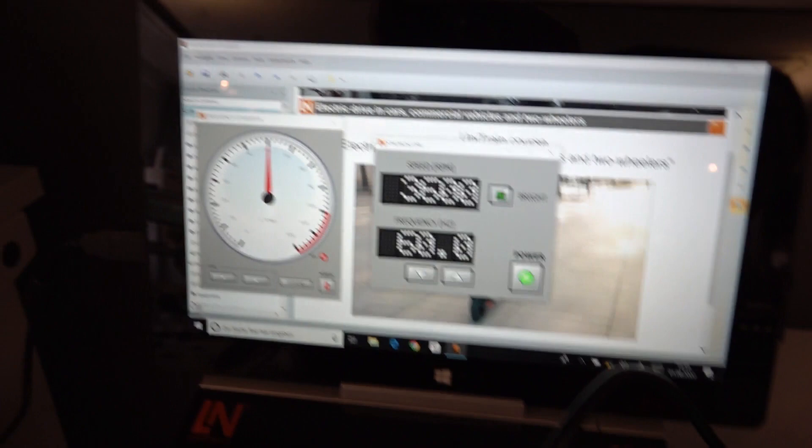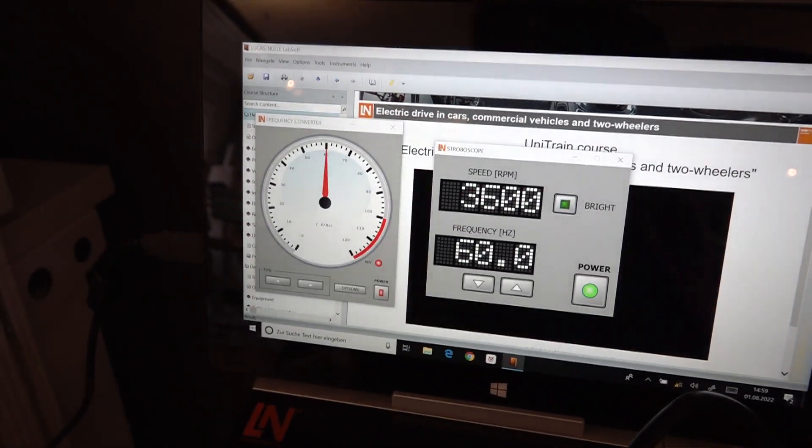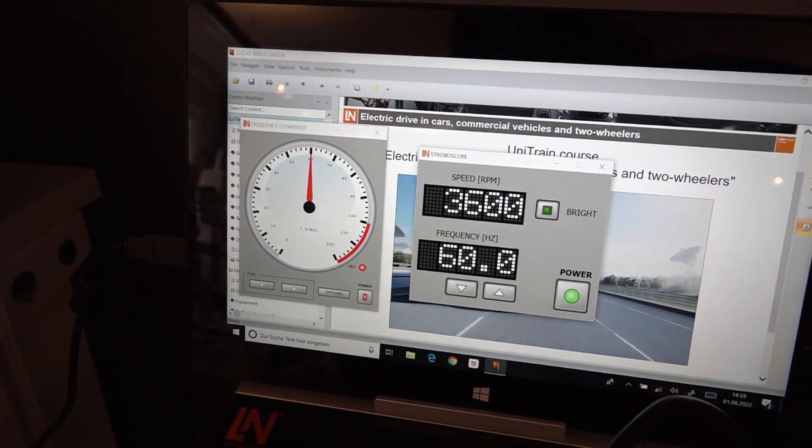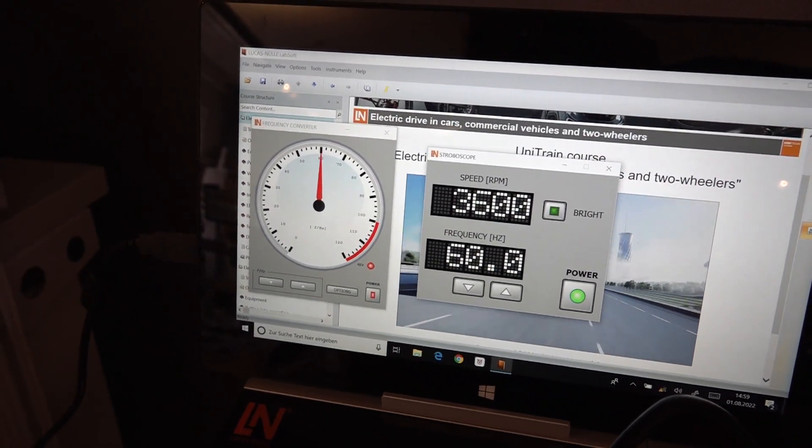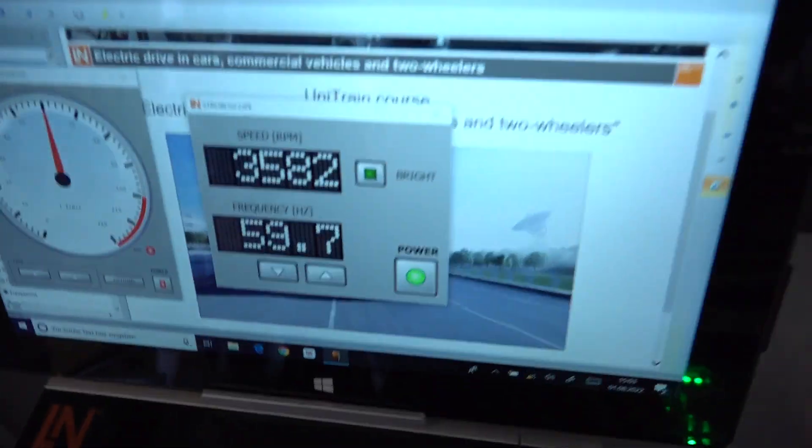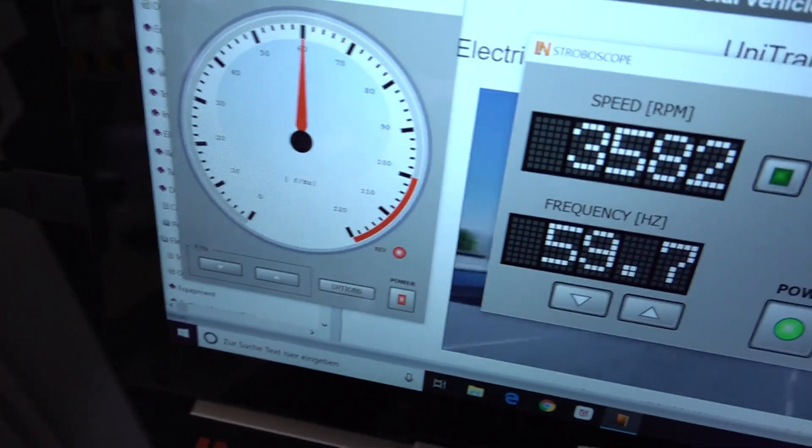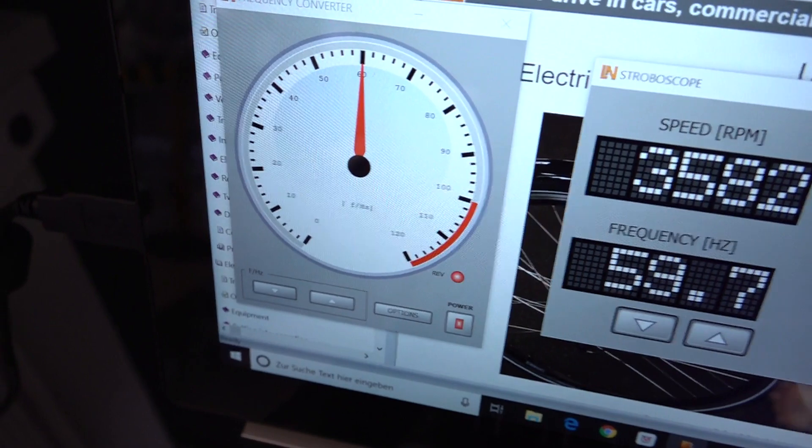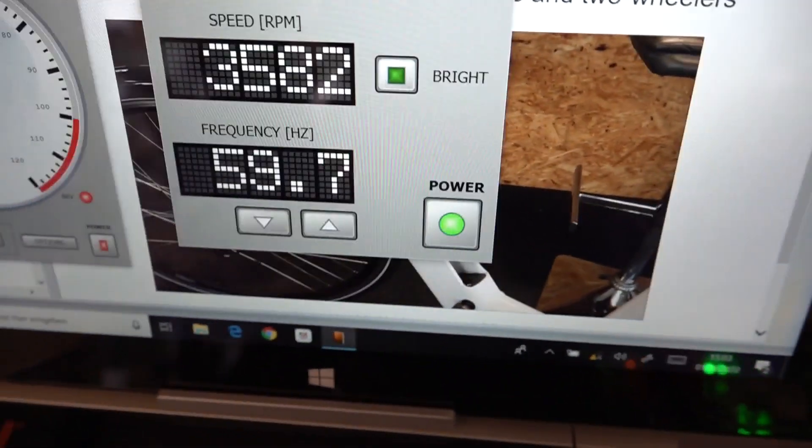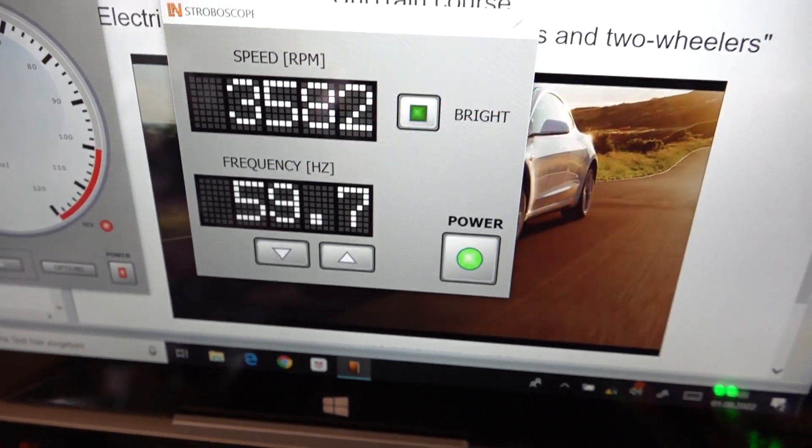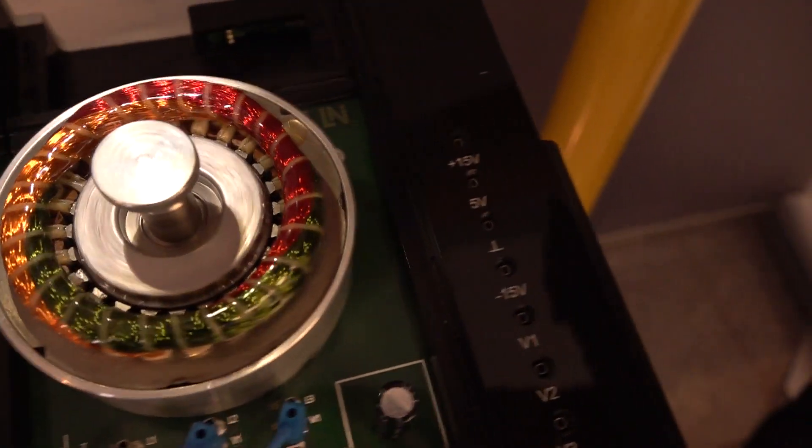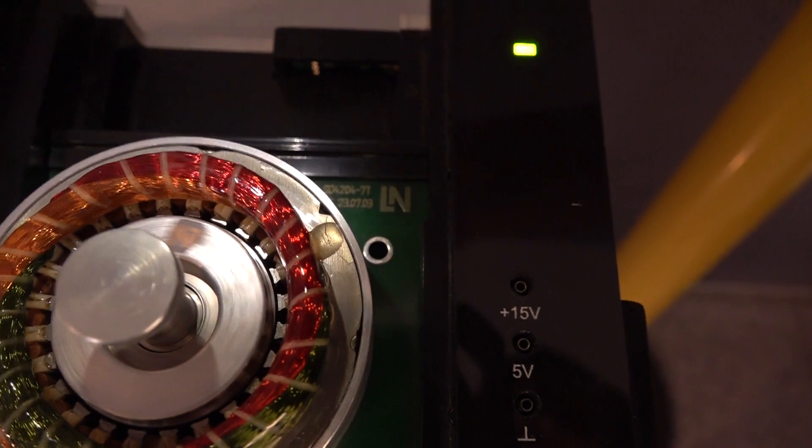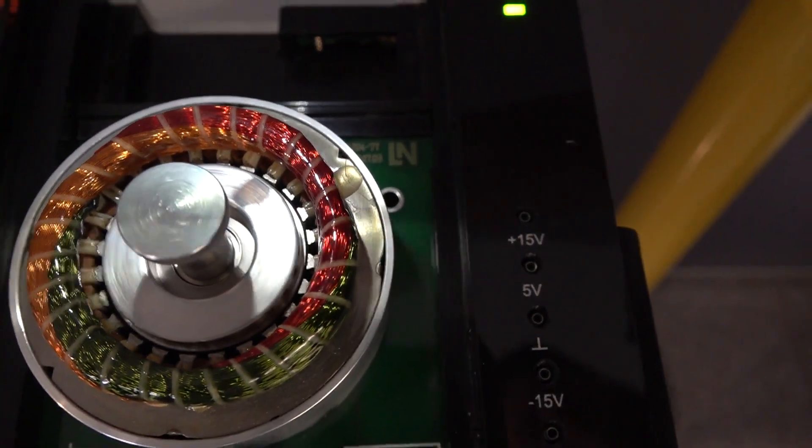Now we do a change, now a switch to the asynchronous one and we will have a look how it looks like there. Now you see we have here 60 Hertz on the stator side and now we have 59.7 on the rotor side or basically the stroboscopic light.